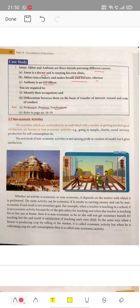Now, let us discuss non-economic activities. Those activities which are undertaken by individuals with the motive of getting psychological satisfaction are known as non-economic activities. Like going to temple, charity, social service, and production for self-consumption. The end result of non-economic activities is not earning profit — it gives mental satisfaction.